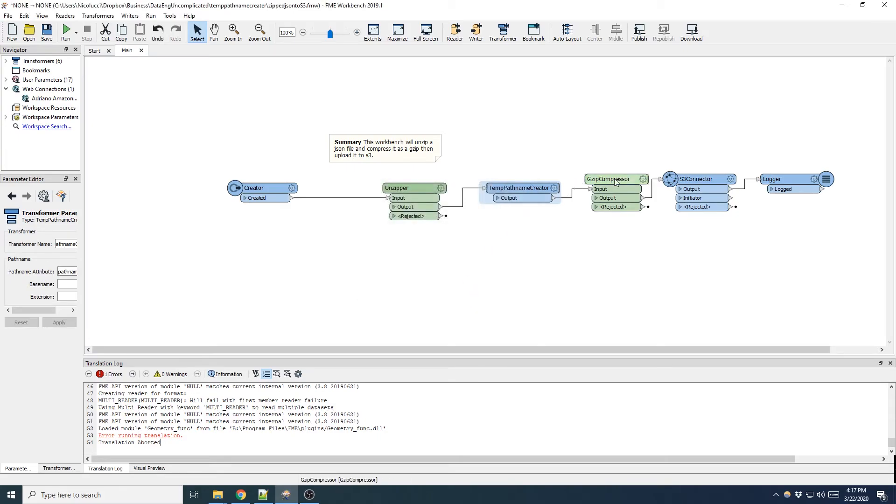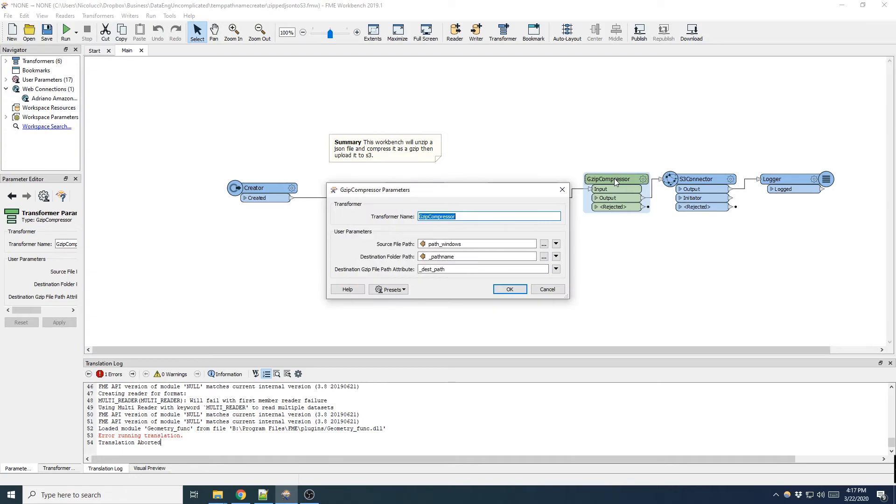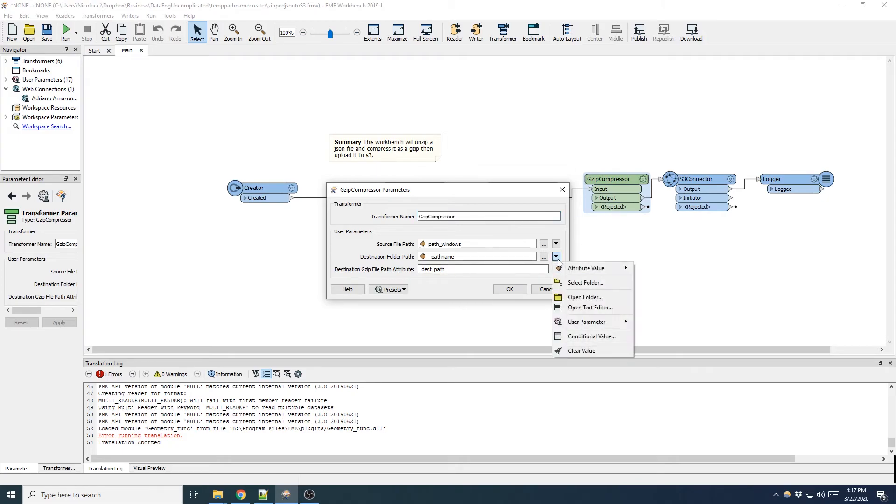In the gzip compressor now it's going to be compressing that json file and it requires an output destination path. So this is where I'm going to use that temporary directory created in the temp path transformer. It was called underscore path name.